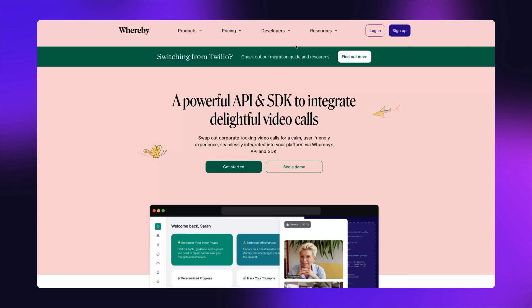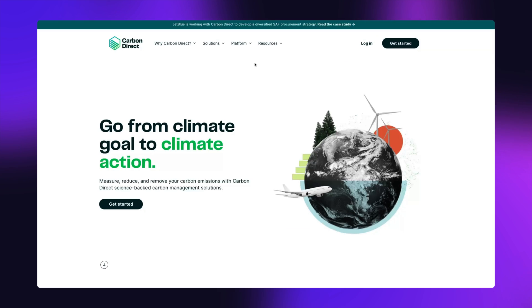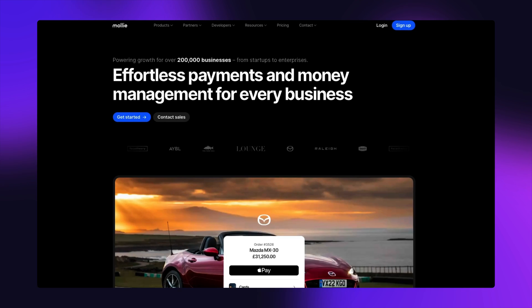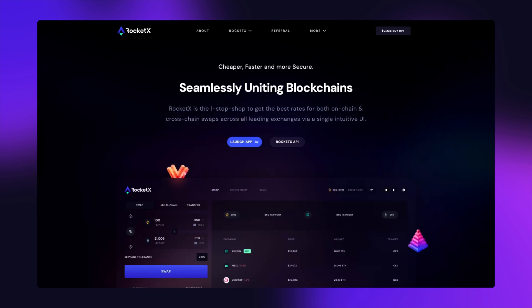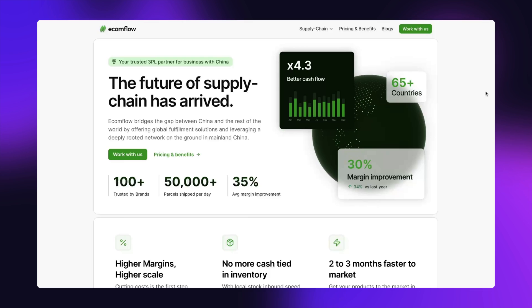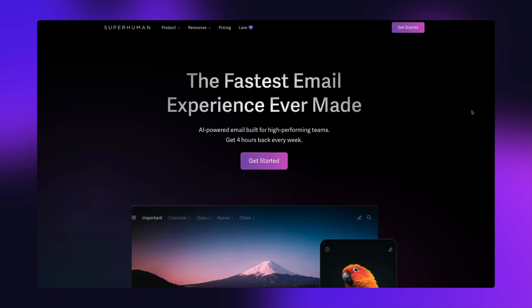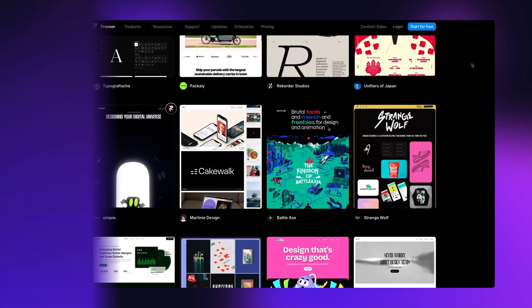We've seen a lot of large sites built in Framer — Whereby, Carbon Direct, these are just two that I've personally built myself. There's also Mali, RocketX, Rive, Econflow, Superhuman, and a bunch more on the Framer Gallery.